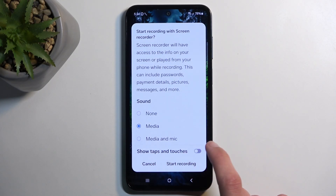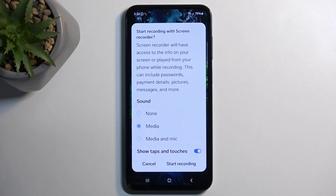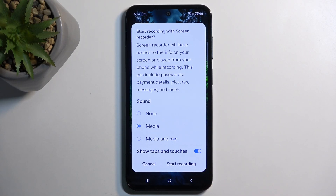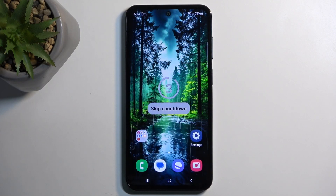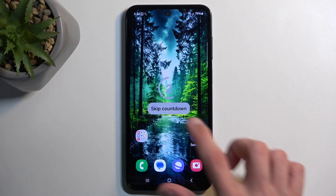Below that we have Show Taps and Touches, which records a semi-transparent gray dot on the screen wherever your finger was pressing it. I will enable it just so you can see how that looks like. From there, select Start Recording.